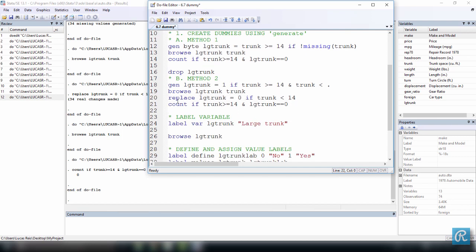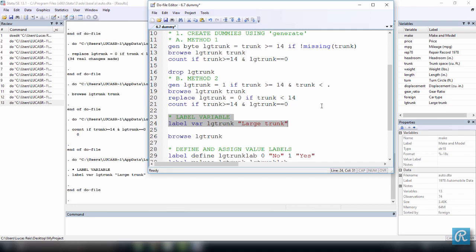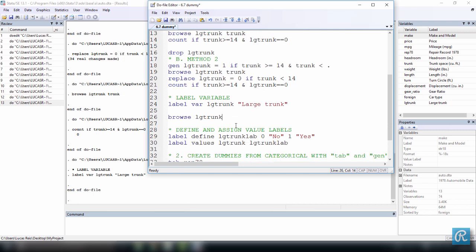Great. So we have this new variable large trunk, but we don't have a label. Let's add a label to it. Call it large trunk. You will see it here on the right hand side as we execute it. Great. We have LG trunk and the label large trunk. So once again, we could browse large trunk. I don't want to do it now.